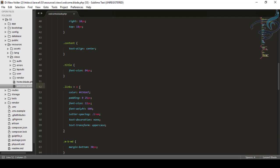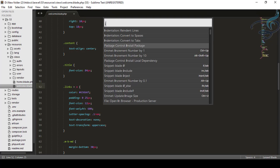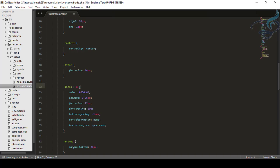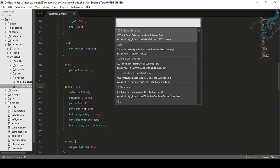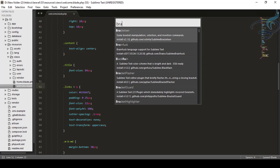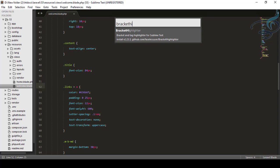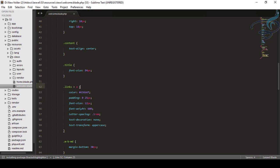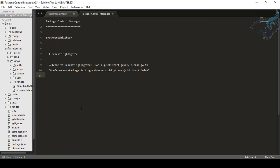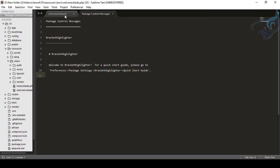For that, I will just install the Bracket Highlighter package. Control shift P, install package, loading repository - that means the list of packages for Sublime. Here it is. I will say bracket highlighter, hit enter. It's now going to install that Bracket Highlighter package for our Sublime. And now it's perfectly fine, it's downloaded.